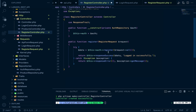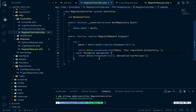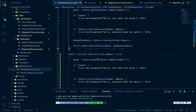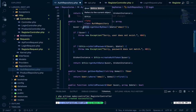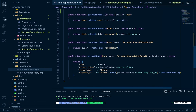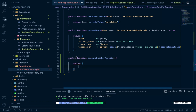Instead of getting all request data, we'll get specific request values. The response message will be 'user registered successfully'. Other logic will be handled in the register method of AuthRepository. We'll register the user based on the data passed, and prepare the data for registration.